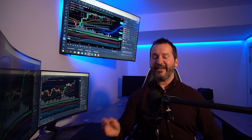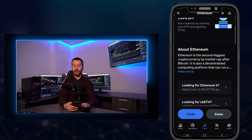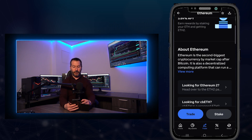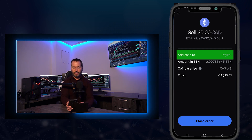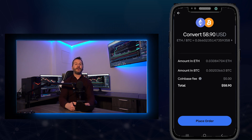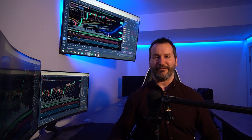Welcome to the channel. In this video I'm going to do a step-by-step beginner tutorial on how to use the Coinbase mobile app. I'll show you how to attach a payment method, where to find the different assets, how to learn a little bit more about them, how to buy some crypto, how to sell some crypto back into fiat, and how to convert one cryptocurrency into another.